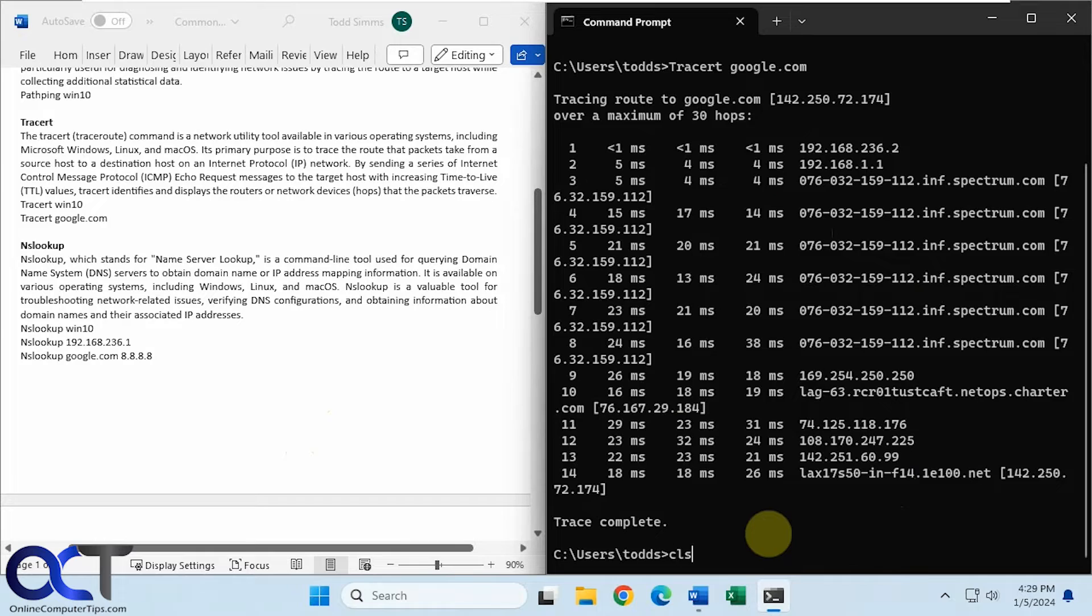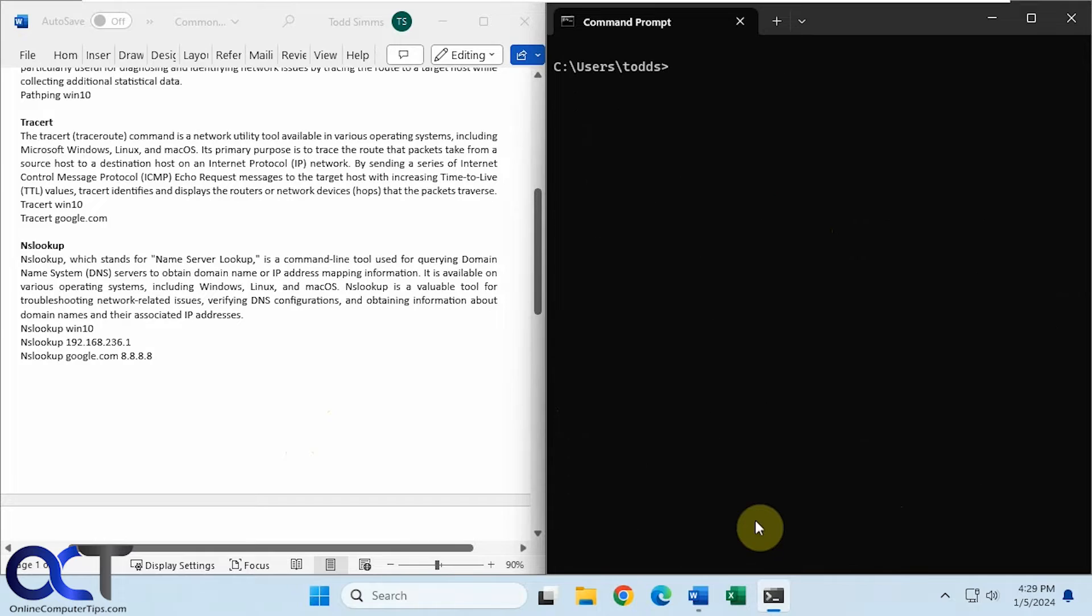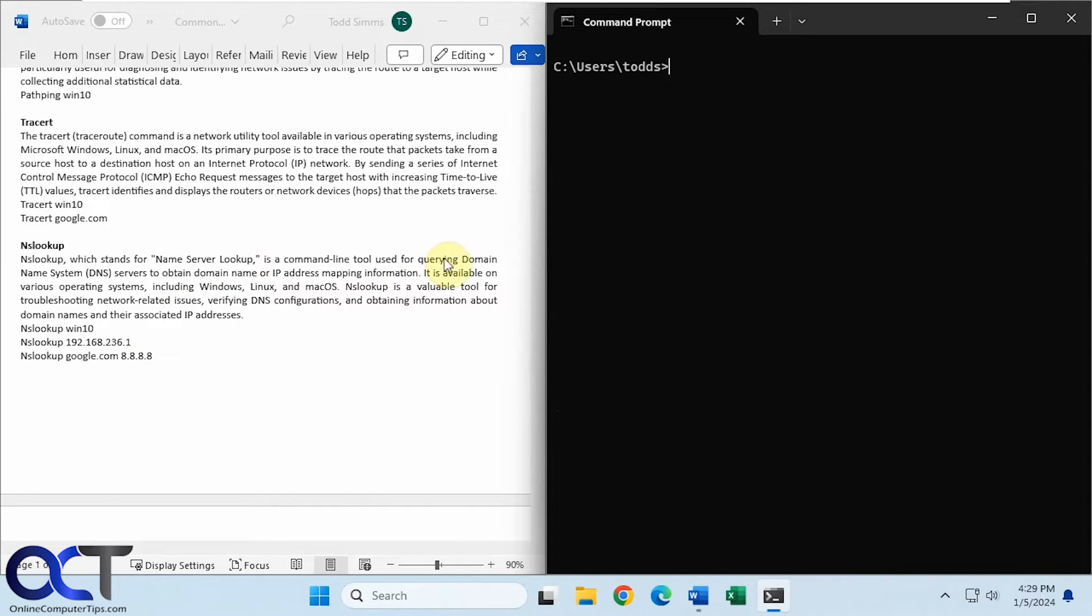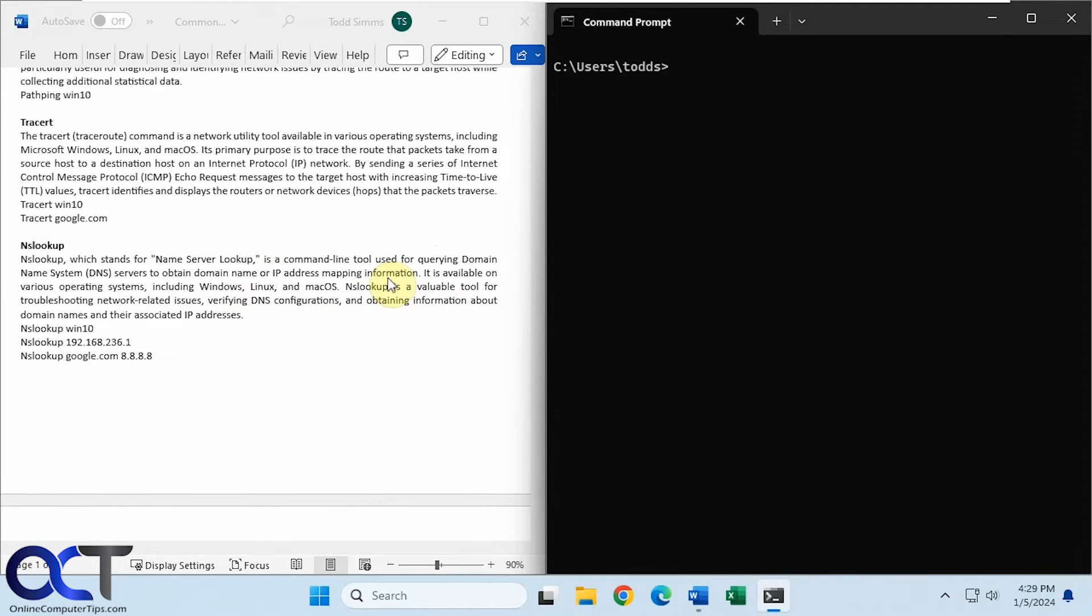Okay, let's clear the screen again. All right, so NS lookup, name server lookup. This is used to query DNS servers to obtain domain name or IP address mapping information. Available on Windows, Linux, and Mac OS.